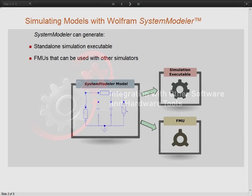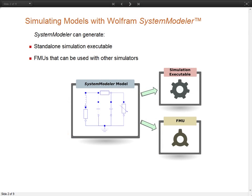When using System Modeler, you can export your simulations in two ways. The first one is as a standalone simulation executable, and the second is as a functional mockup unit.